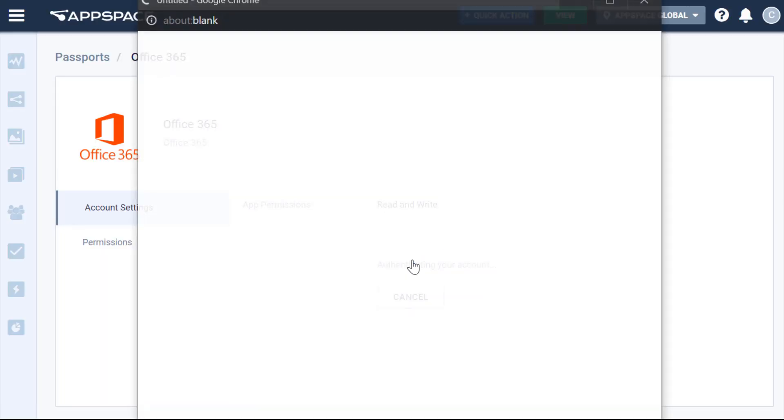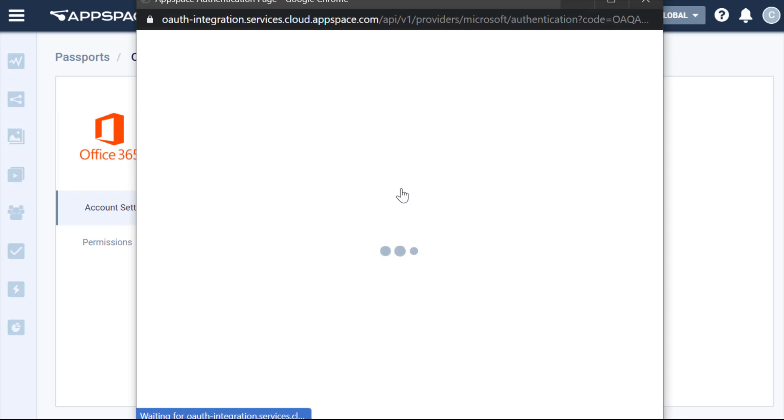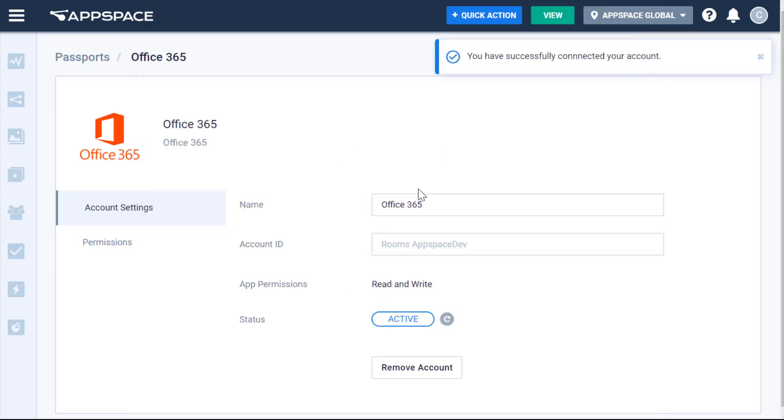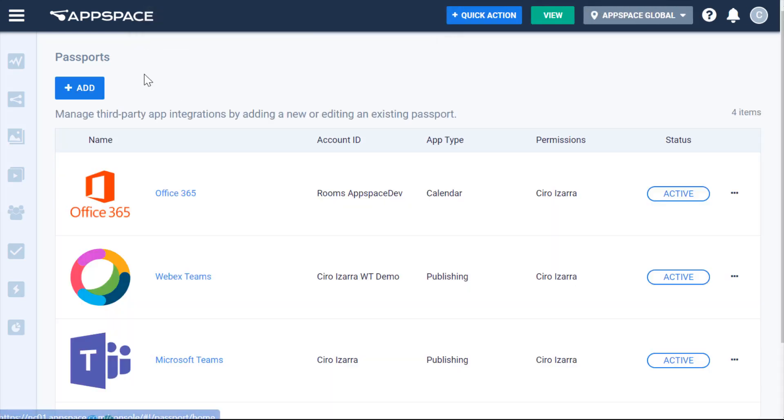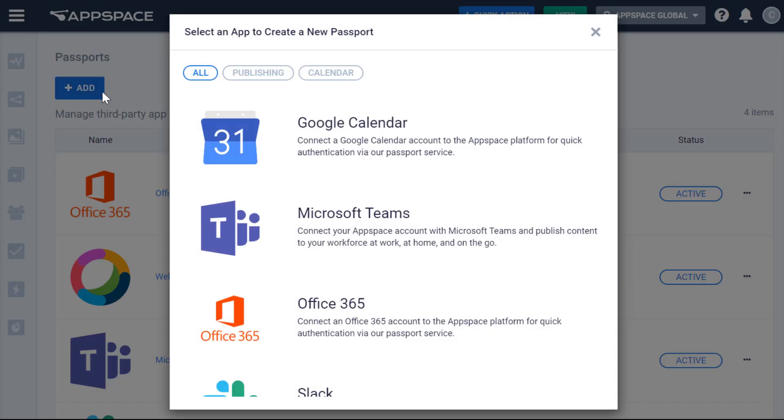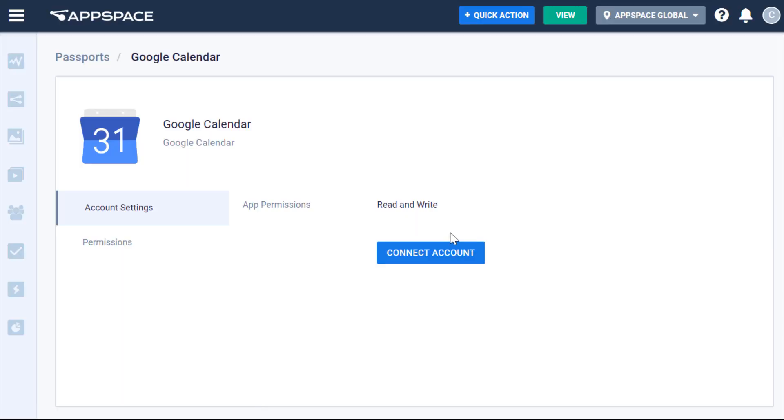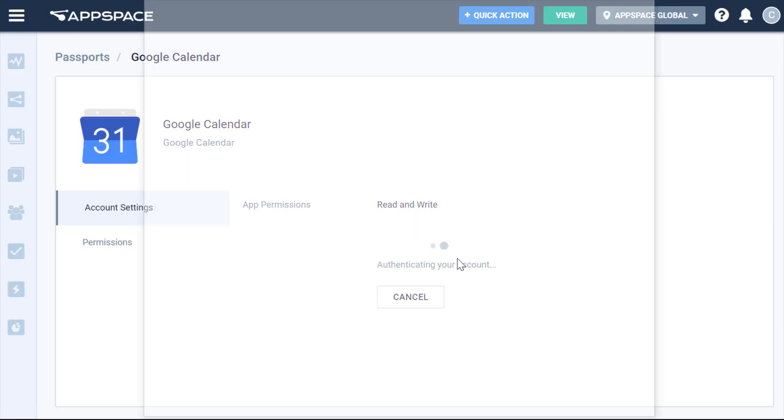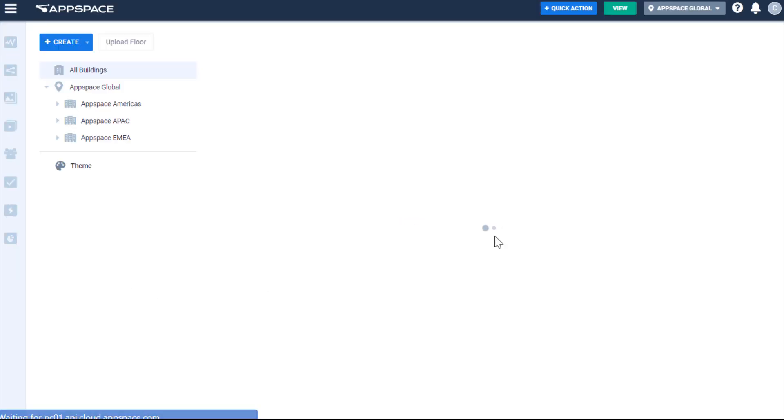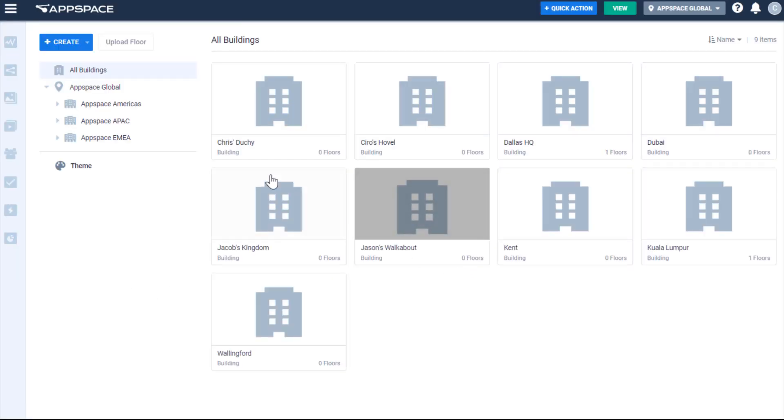I can have several passports which give me access to different resources if need be. I'm just going to create one for O365 and one for Google Calendar.